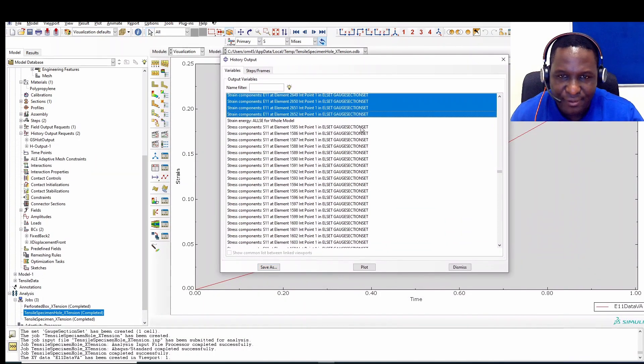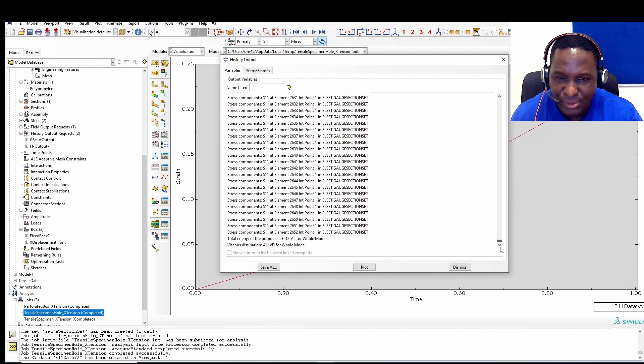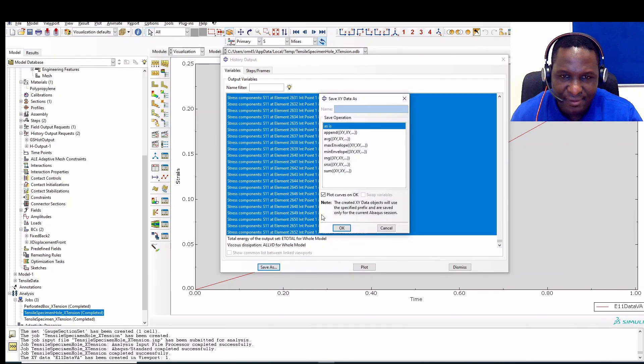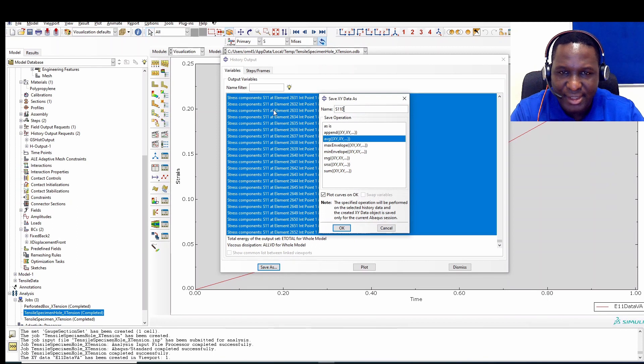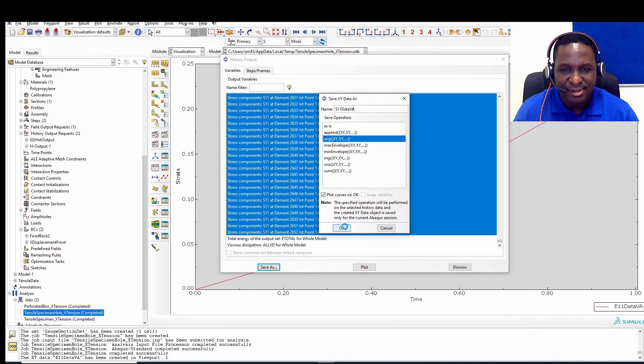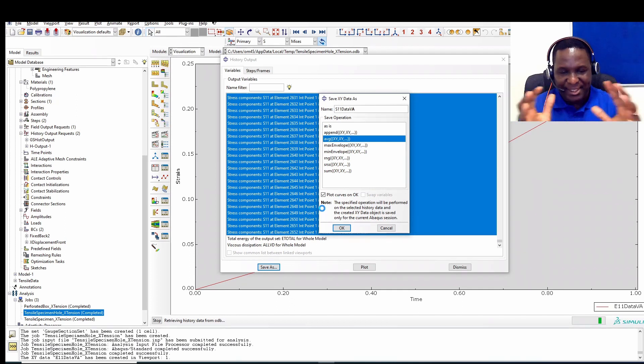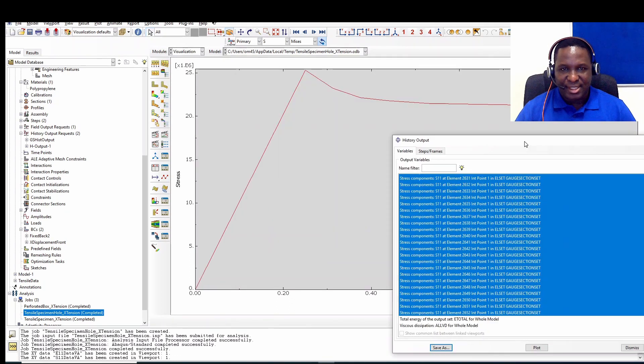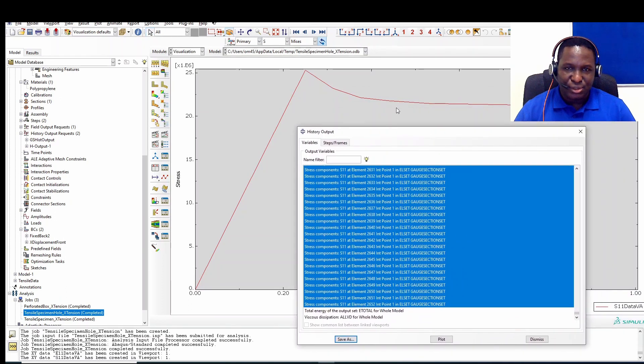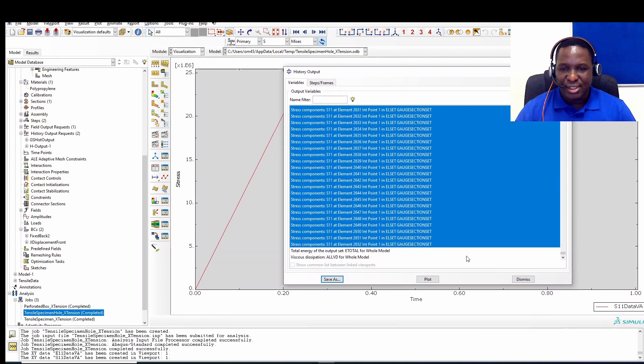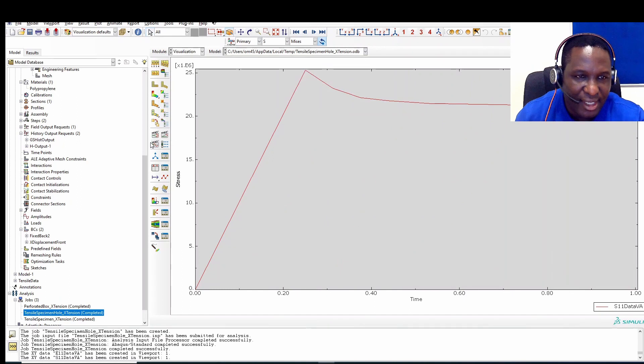We'll do the same for the stress data. So you go to the end and then save as. So average S11 data volume averaged. But this is based on a nodal set, not across the whole model. We're only interested in what's happening in a region to actually understand what's happening. So this is the stress strain data. It does show you this reduction in stress in that region. So we've got that. Then we need to put them together.